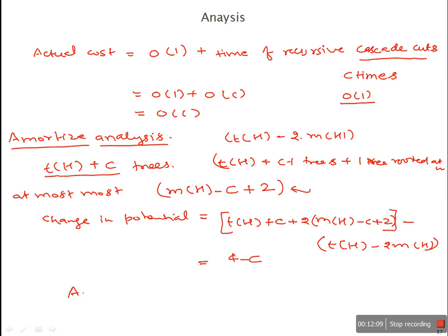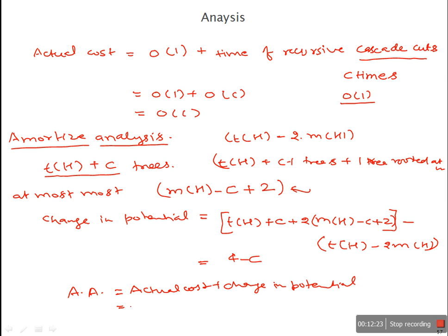The amortized cost is the actual cost plus the change in potential: O(C) + (4 - C), which equals some constant, or O(1). So the decrease-key operation takes O(1) time in amortized analysis.